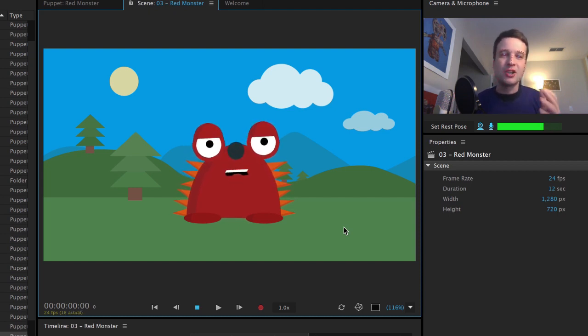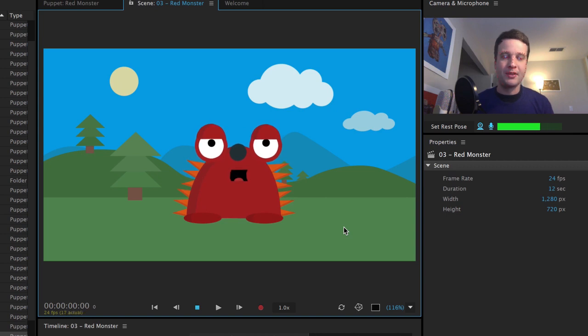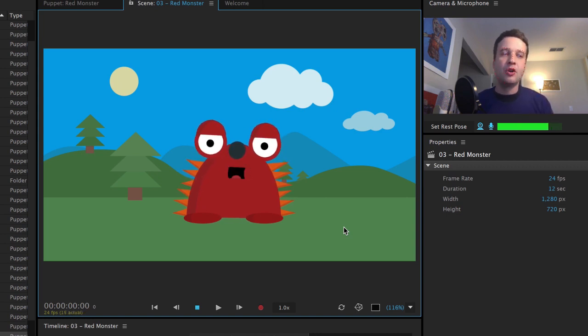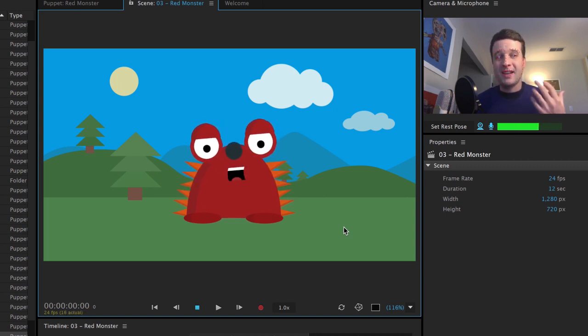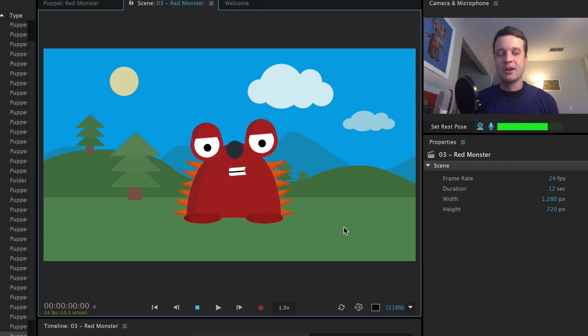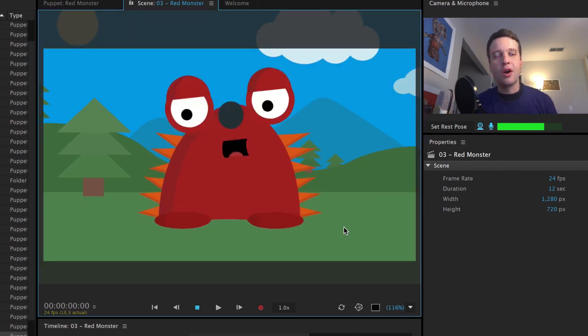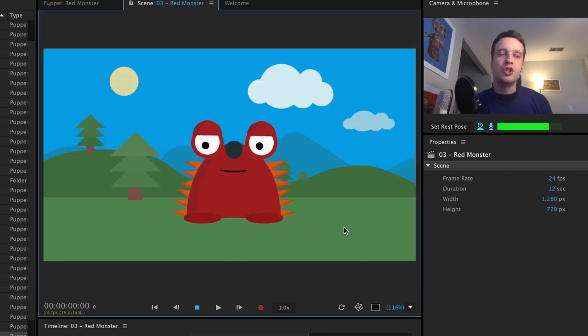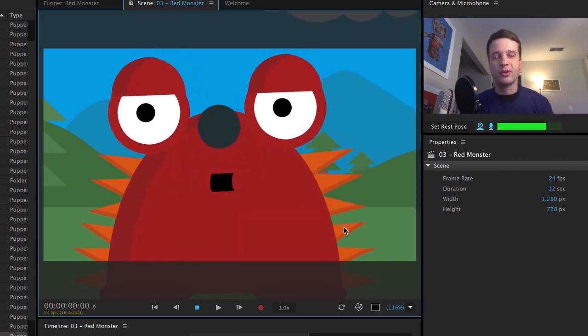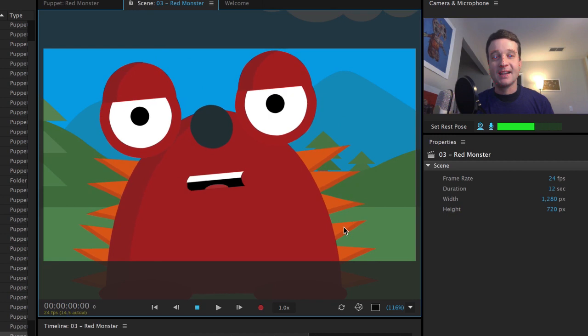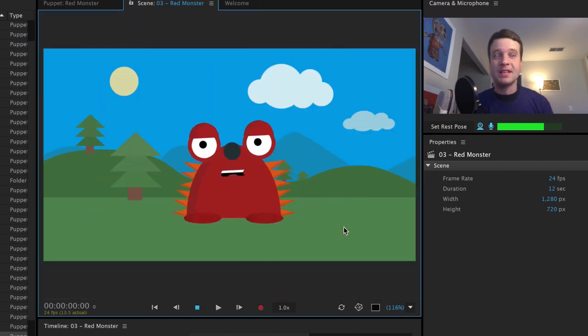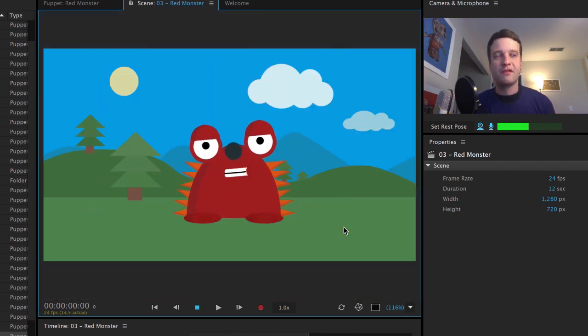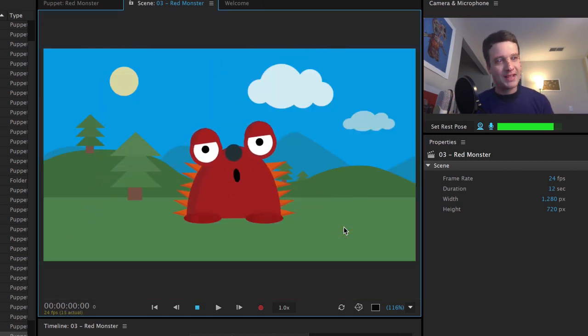So while we don't have inherent camera tools yet in character animator, there are ways to change the camera with keyboard triggers and kind of set up a little bit of visual diversity for your character. So I'm going to show you how that's done now.